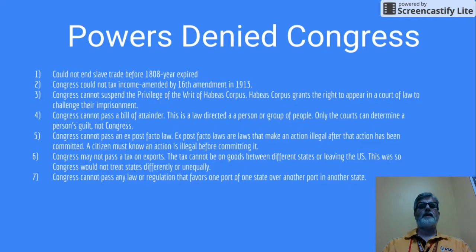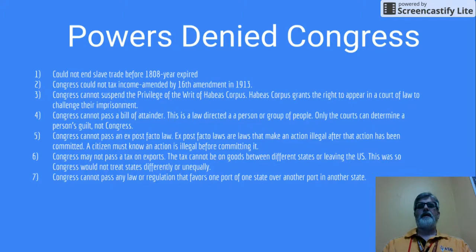Number four, Congress cannot pass a Bill of Attainder. This is a law directed at a person or a group. Basically, it's where Congress says that this person is guilty of a crime. The courts are the only ones that can determine a person's guilt, not Congress.